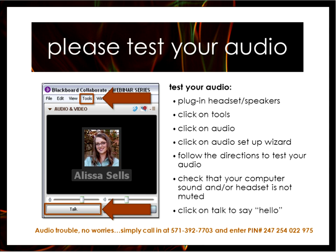If you're just joining us and you haven't already done so, please go ahead and check your audio. Normally if you're experiencing audio trouble or you don't have a headset or speakers you can call in, but I know Tess has tried that a couple times and it's not working. I'm going to give you all the number again just in case.